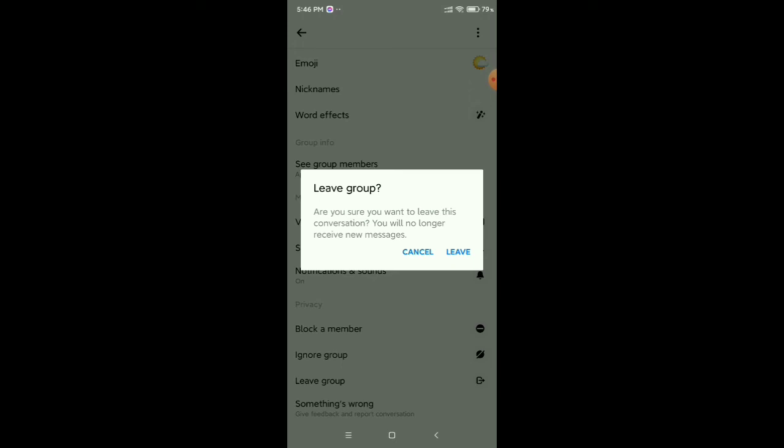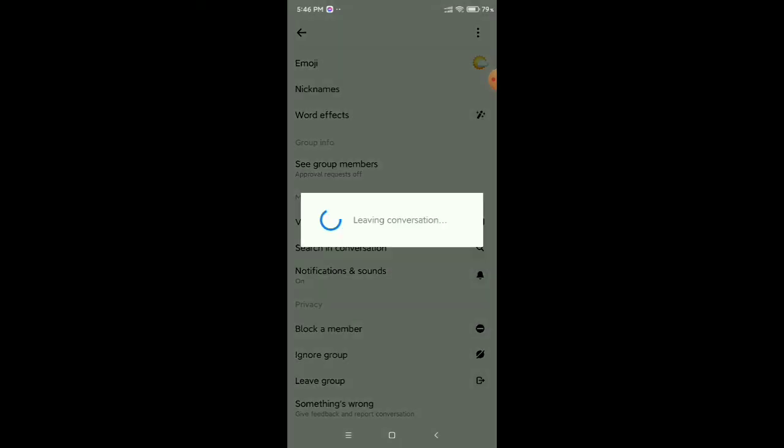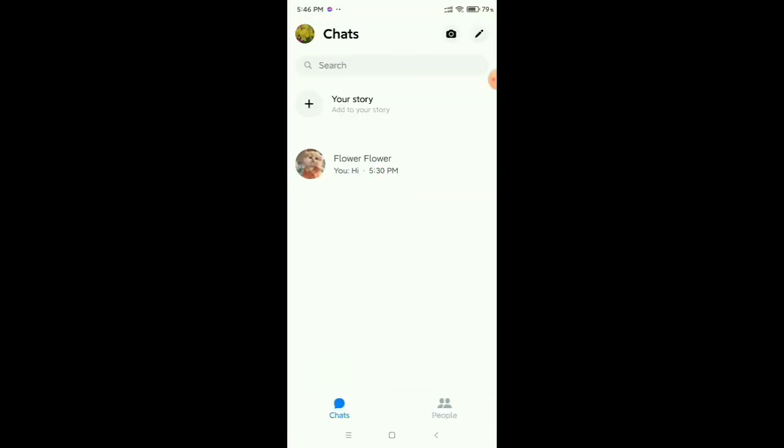That's it! Now you have left this Messenger group. So in this way you can leave a Messenger group.